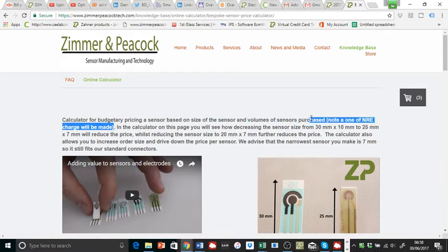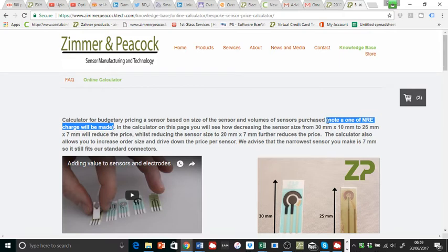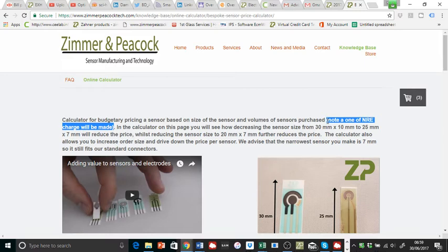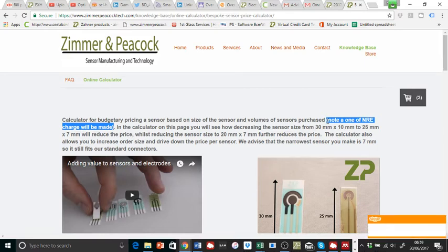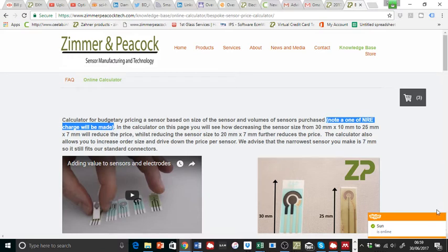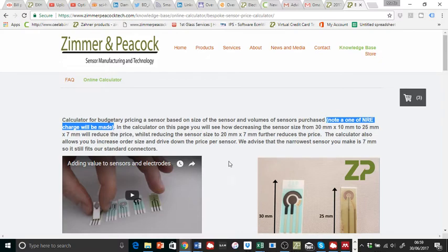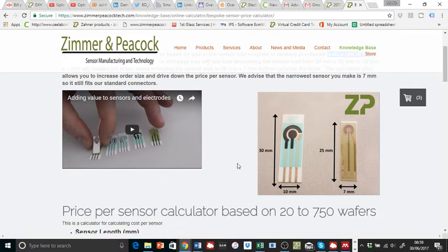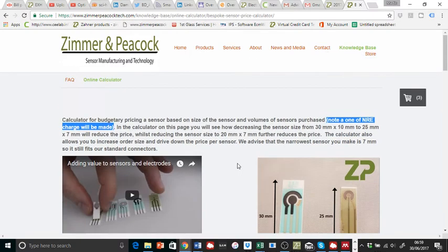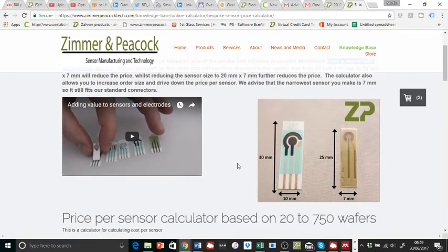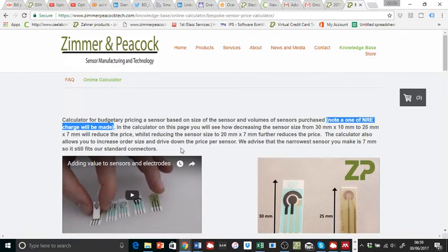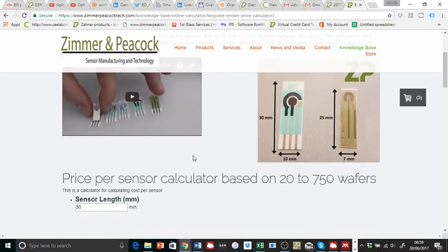One of the big things is actually there's an NRE, a non-recurring engineering charge. This is only 300 sensors and therefore an engineer has to design a mask for this. He has to design it, get it fabricated, we have to use it. So there's a one-off charge whenever we do a sensor, making the masks, the screens in order to be able to make that sensor. Now, the calculator is designed to allow people to see what the cost of sensors will be at volume. First of all, there is an NRE charge.